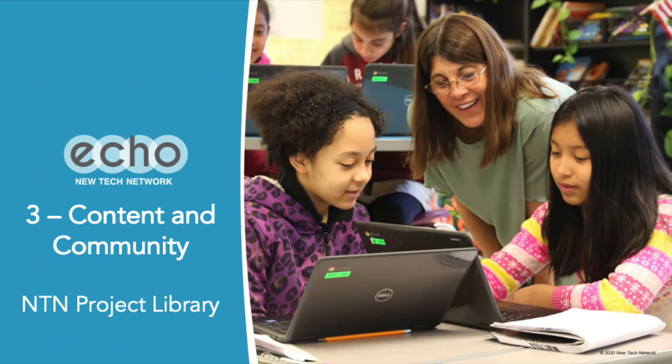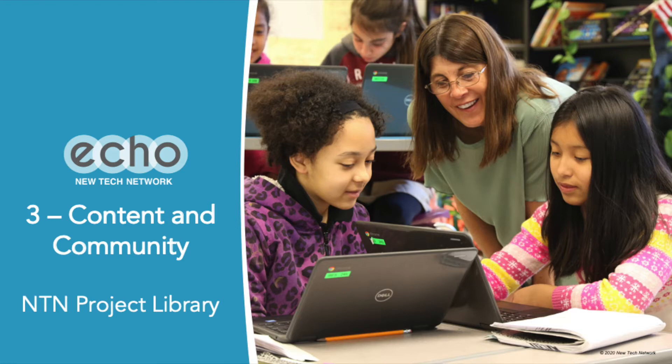When you become a member of New Tech Network, you have access to our project library. The NTN project library has over 200 vetted projects that are ready for you to use in your classroom.